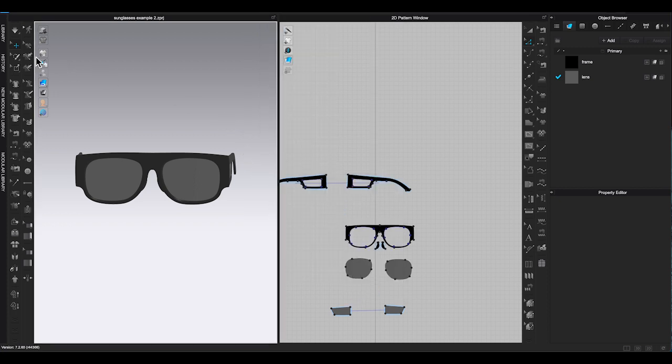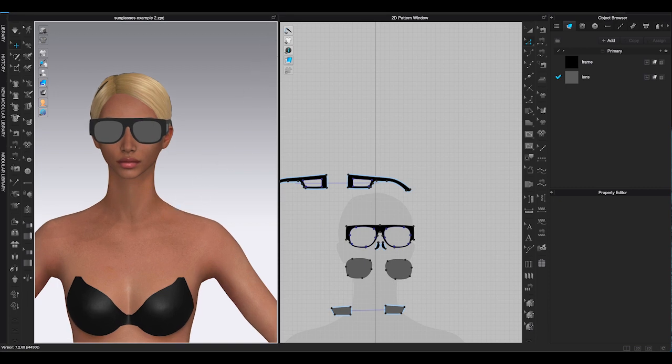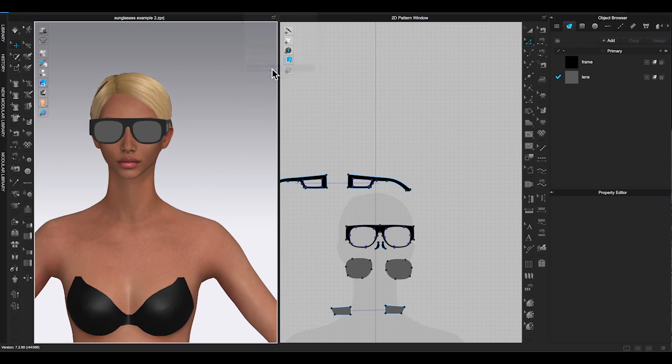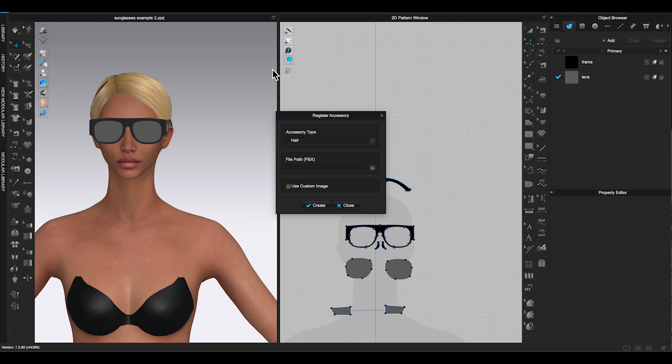Bring back avatar. Go to top window toolbar, under avatar, click register accessory. Choose glasses for accessory type.